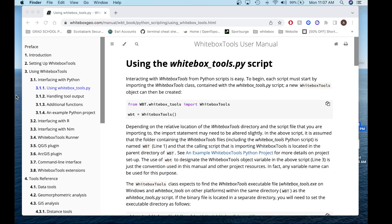Hello, my name is Anthony and welcome to the Whitebox Geospatial YouTube channel. Today I'll be showing you a short tutorial on how to use the Whitebox Tools Python API to perform some process calls to certain tools in the Whitebox Tools library. I'll be doing that using VS Studio Code.